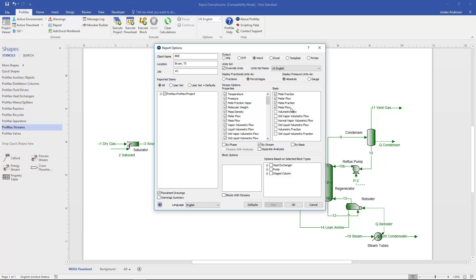On the right we have the bases options for compositions — such as whether you want mole fractions or molar flows. You can customize this to whatever properties you're interested in.